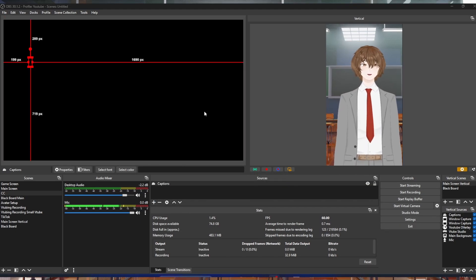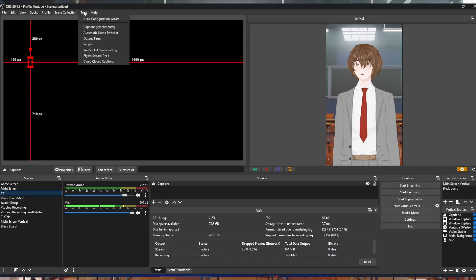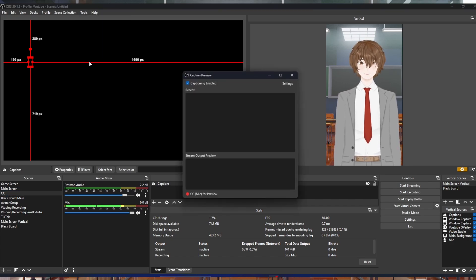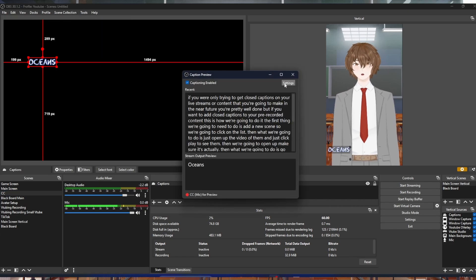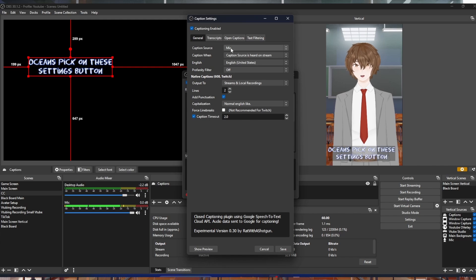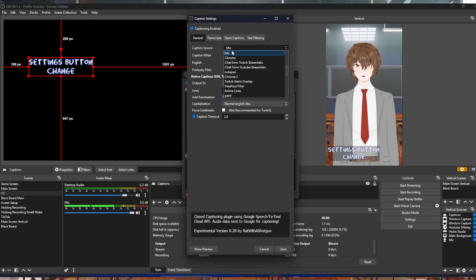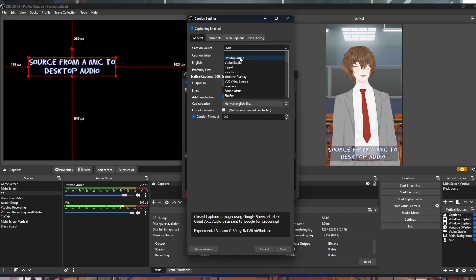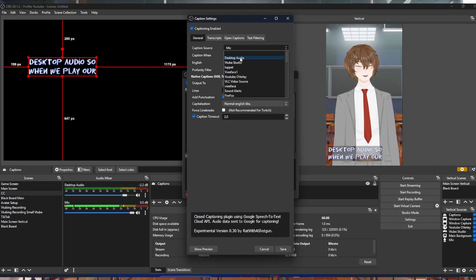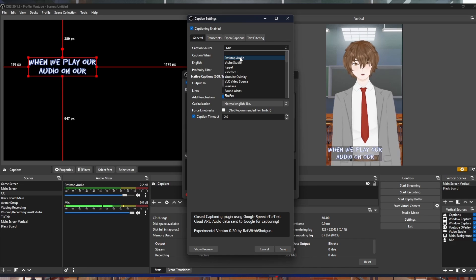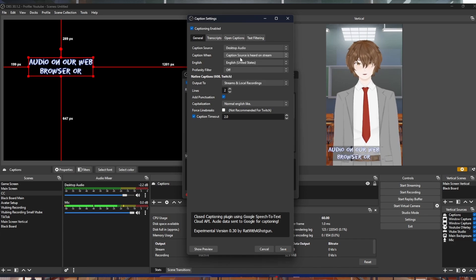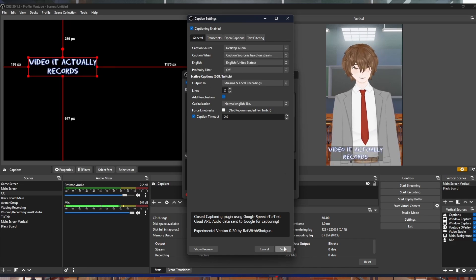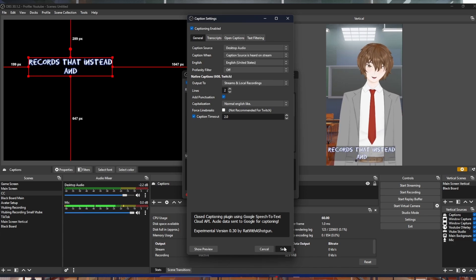We will then need to click on Tools. Once again, go down to Cloud Closed Captions. Click on the settings button. Change caption source from mic to desktop audio, so when we play our audio on our web browser or whatever video, it actually records that instead. And then we're going to hit save.